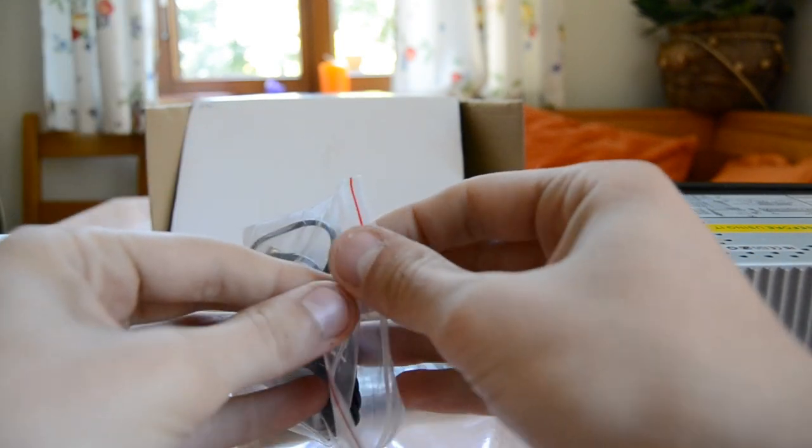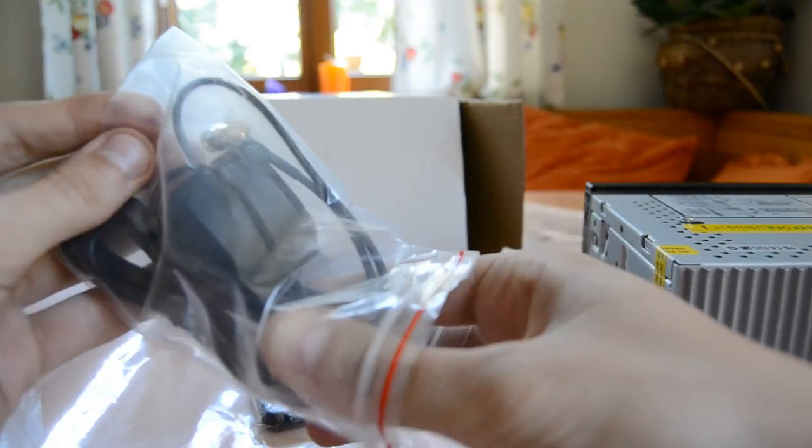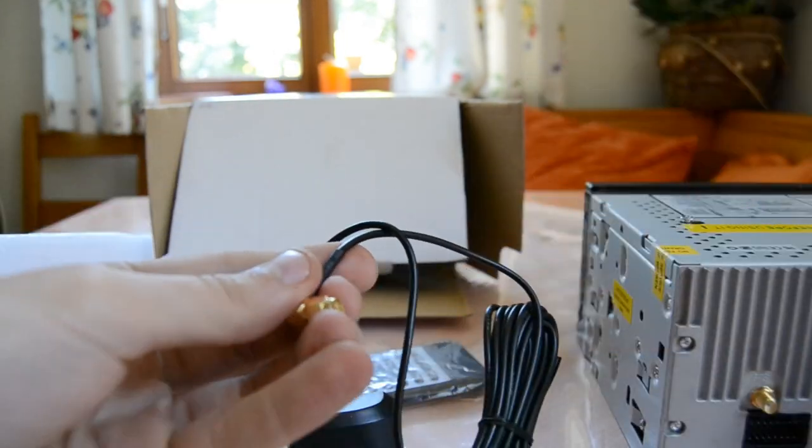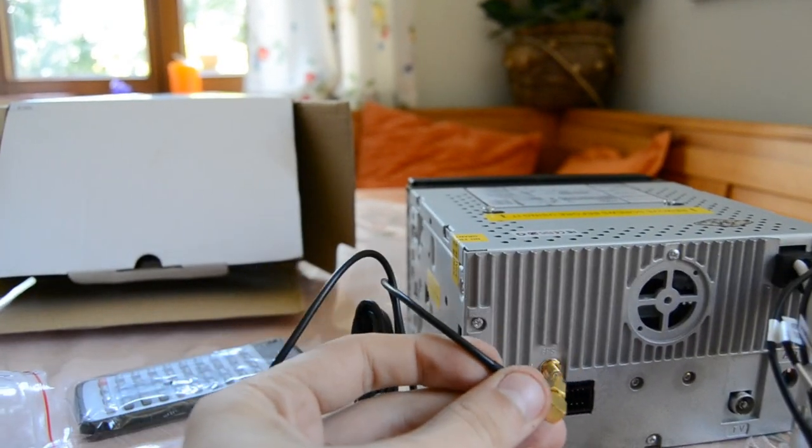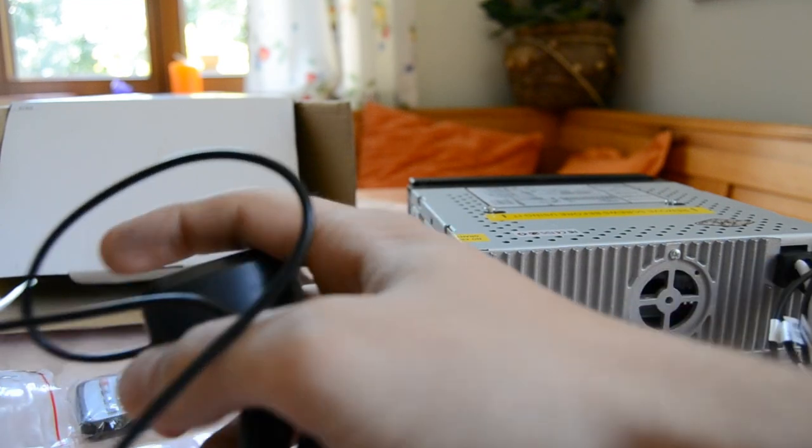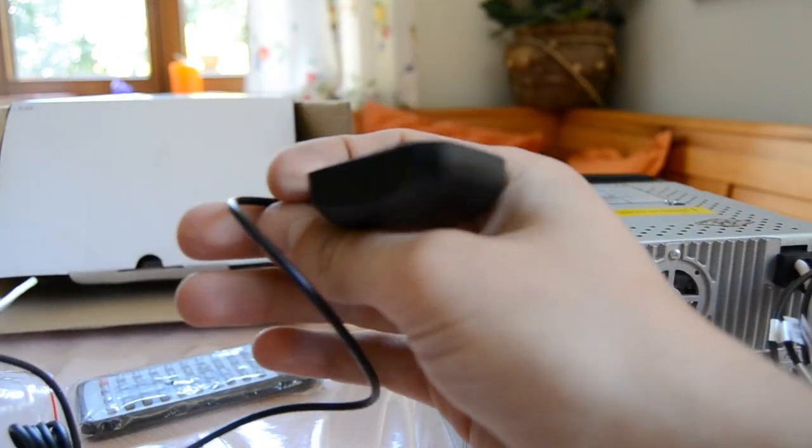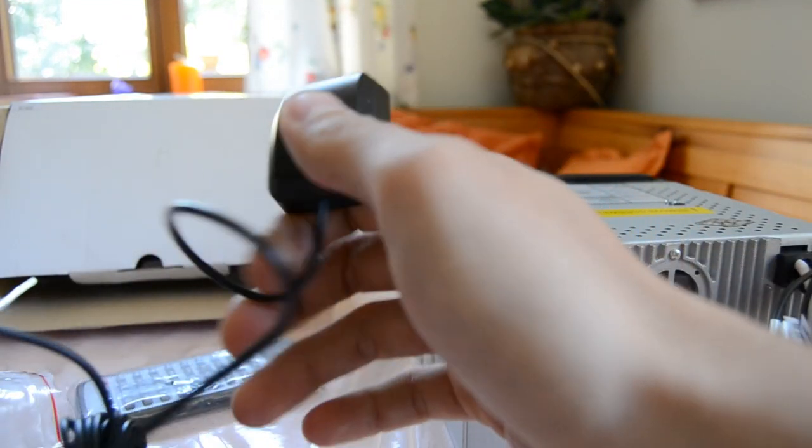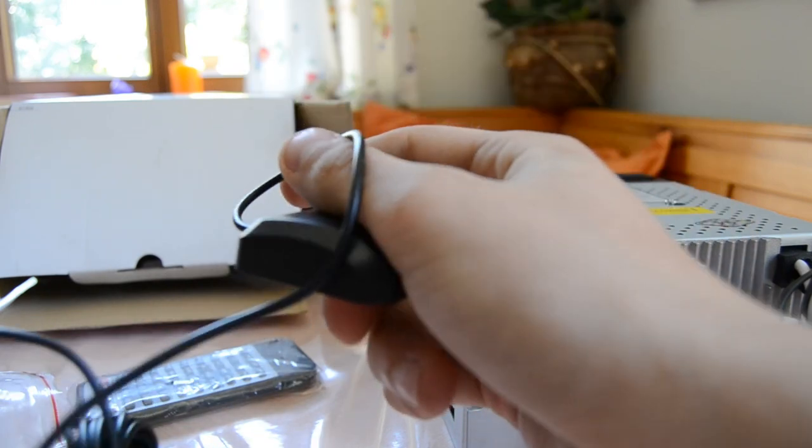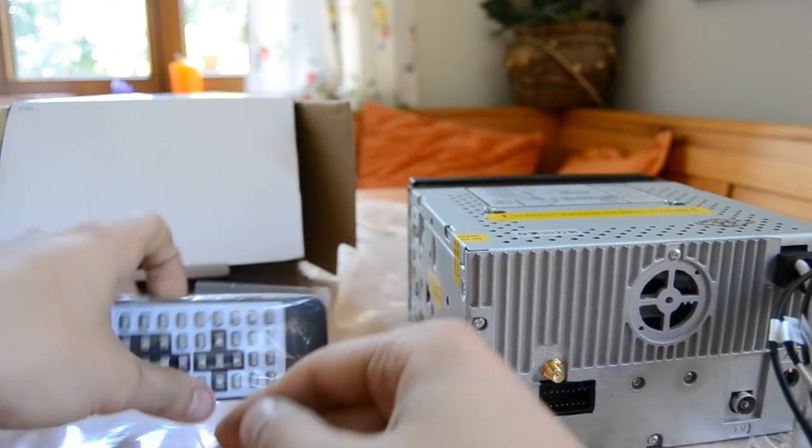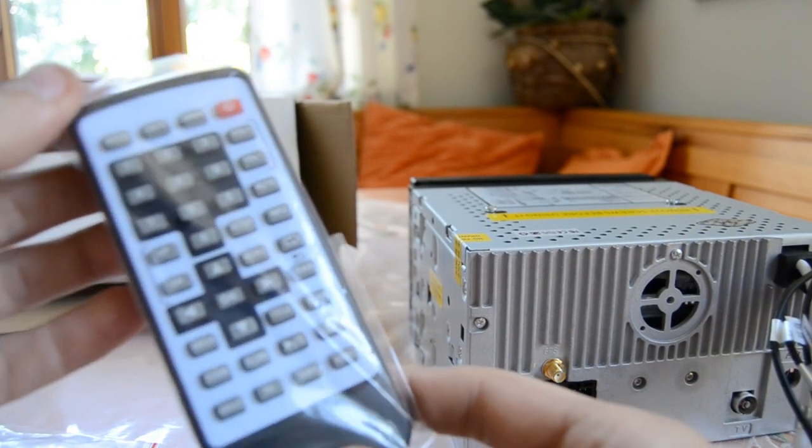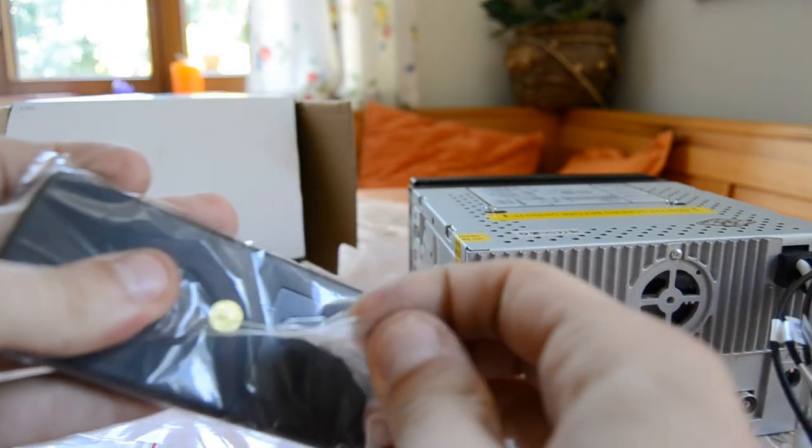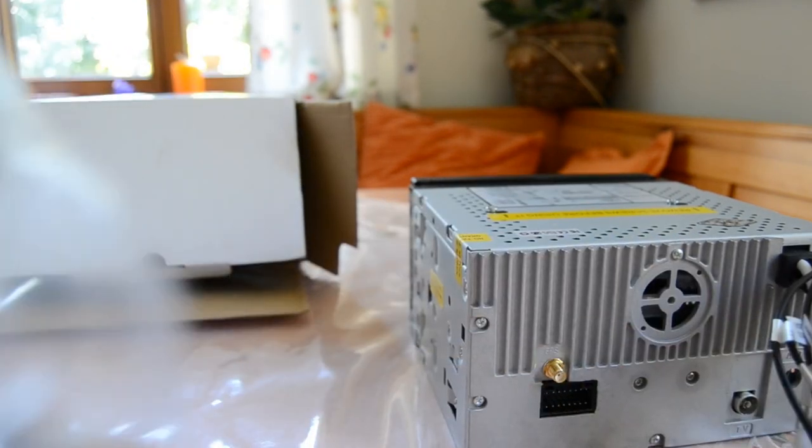And this is the GPS antenna. You can put it in there and put it anywhere on the car. I don't know where. And we got a remote here. Looks pretty cheap, but if it works, it's okay.